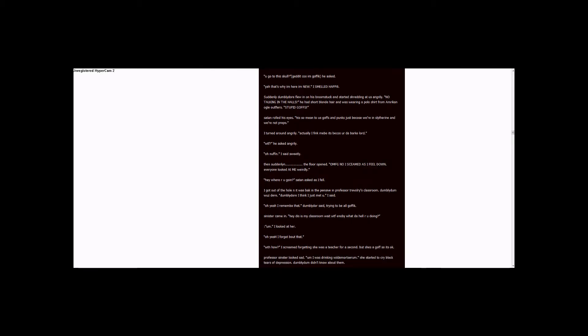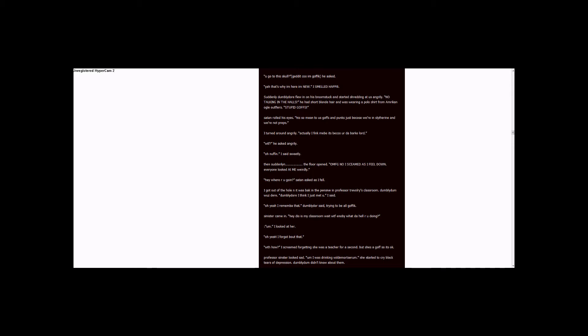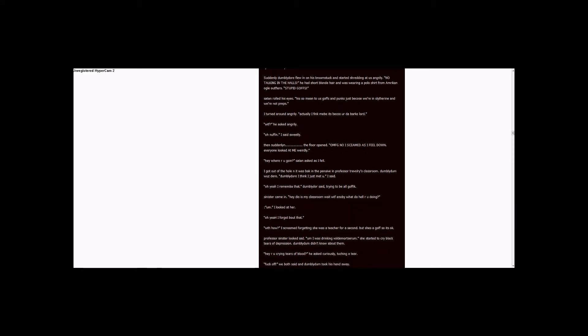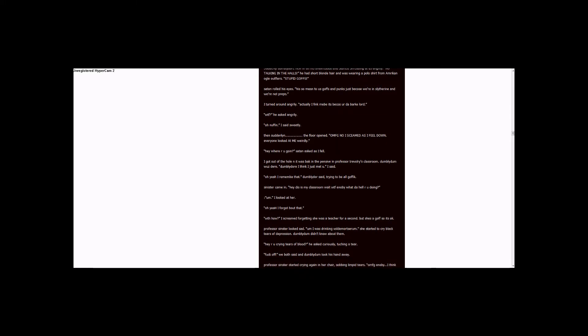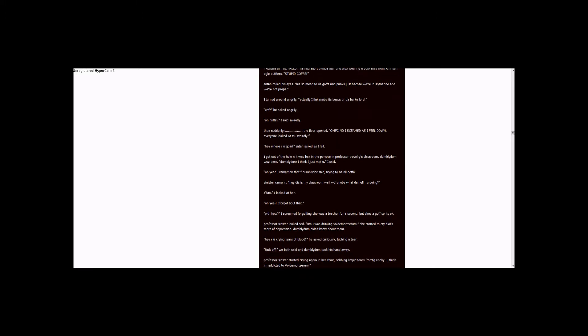I was drinking Voldemort serum. She started to cry black tears of depression. Dumbledore didn't know about them. Hey, are you crying tears of blood? He asked curiously, touching a tear. Fuck off, Snape said, and Dumbledore took his hand away. Professor Sinister started crying again in her chair, sobbing limpid tears.